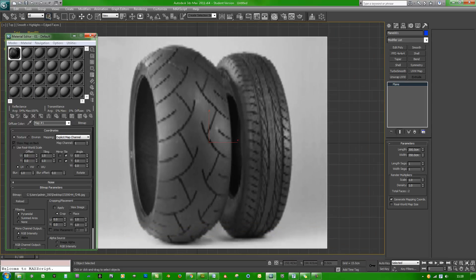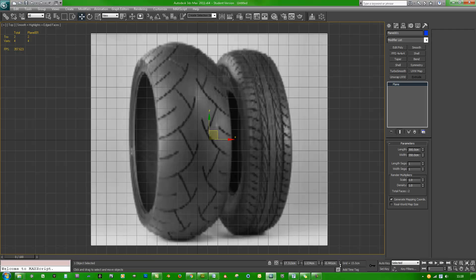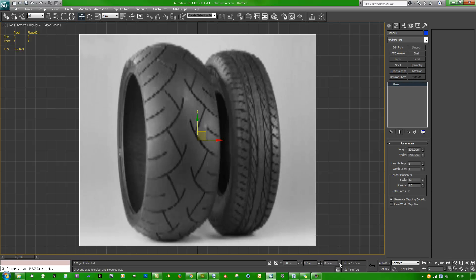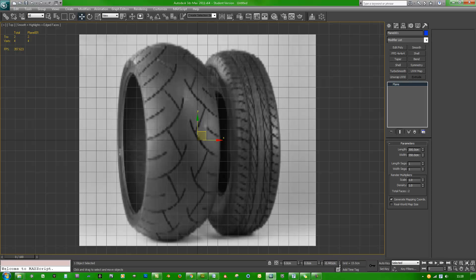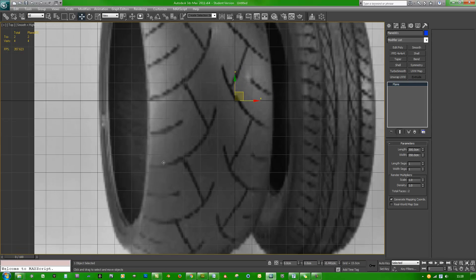Select the file, assign material to selection, show standard map in viewport. Hit W for the move tool, hold alt over the spinner on Z and drag it down just a little bit. Right click all three of those and drag that one down again.